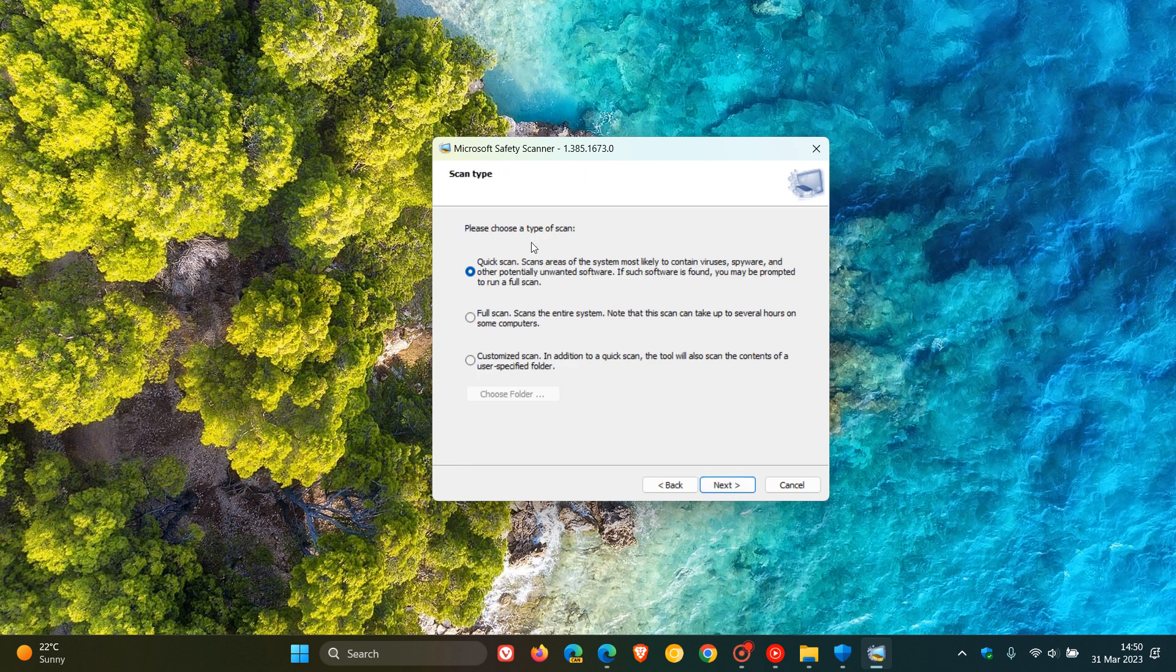And then you click on Next. And here you get three options. A quick scan, a full scan, and then you can customize your scan. And obviously, depending on the option you do choose, the time period taken for the scan will vary. And that also depends on your hardware and what you have installed on your system. And then once you've selected your different option, be that quick scan, full scan, or customized scan, you click on Next.